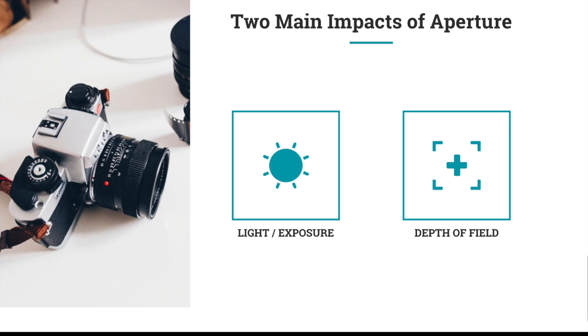Aperture can also impact your depth of field—that's how much of your image is actually in focus. How much of the foreground and background is in focus versus your subject. We're going to talk about both of those things in some of our other videos about aperture, so make sure to check those out.